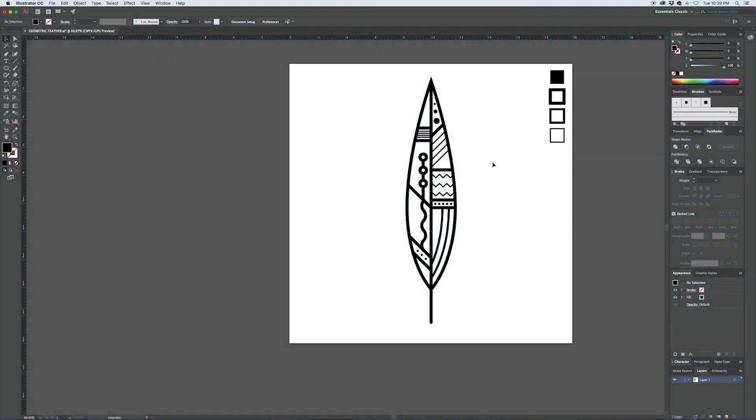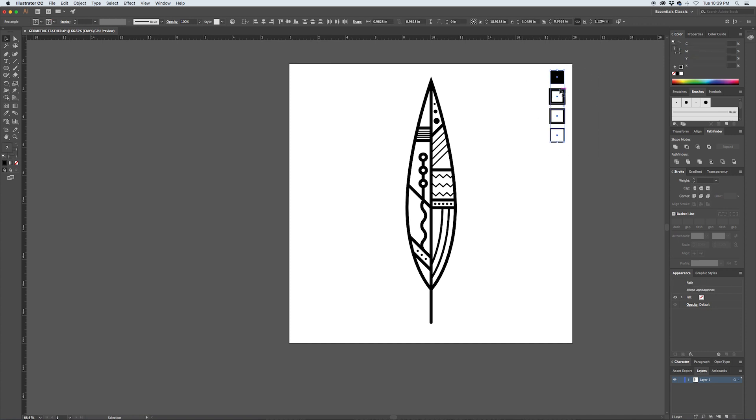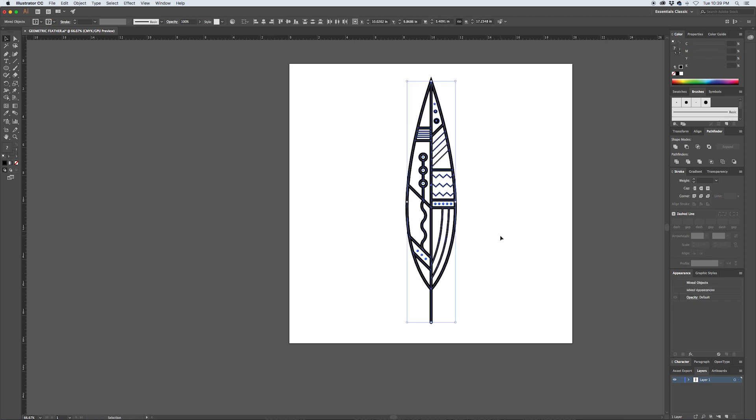So now I'll get this file ready to send out for print. The first thing I'll do here is just get rid of the palettes because those are unnecessary. Then our feather is made up of a series of different strokes and fills. I just want to simplify this to make sure there's no issues when you send this file elsewhere. So what I'll do is I'll hit Command A to select everything.